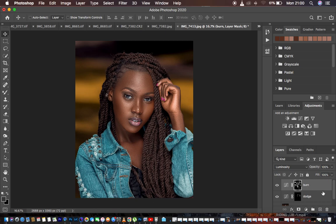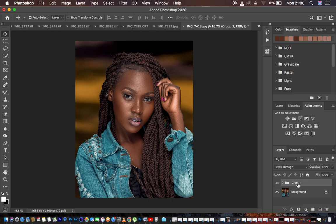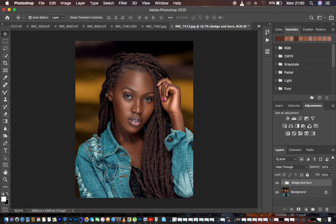Select both layers and put them in a group by hitting Ctrl or Command G on the keyboard. Name the group Dodge and Burn. Let's see the overall before and after for the dodging and burning — before, after, before, after. I hope you can see the difference. This is how it has added shape or dimension and that nice shine or glow into this portrait.